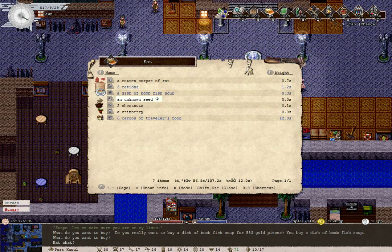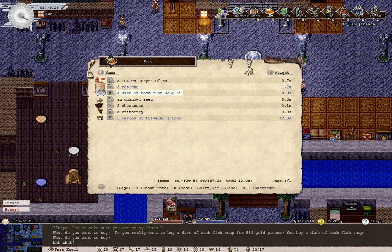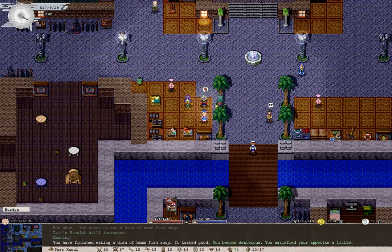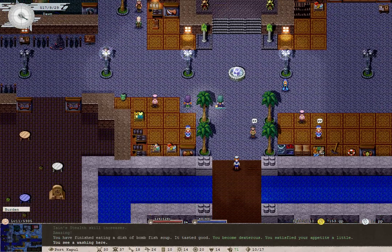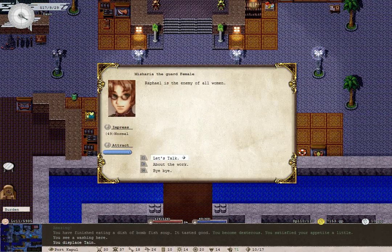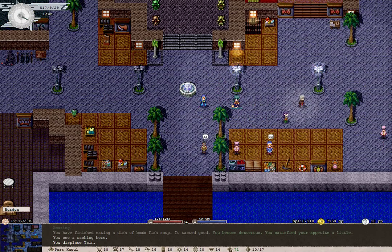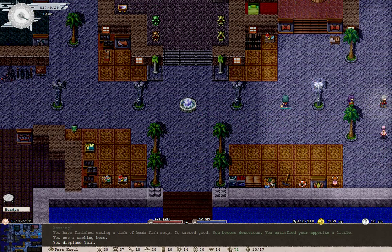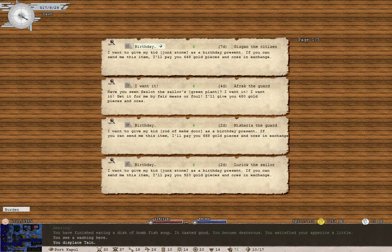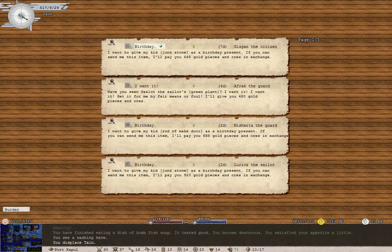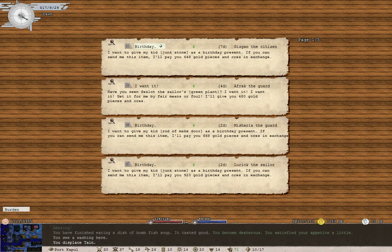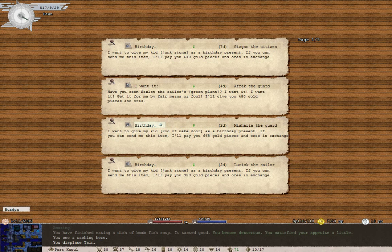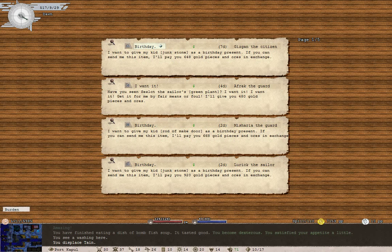Materials, great, just lying around on the ground. Do they have any kind of cook here? A dish of bombfish soup. Buy the dish of bombfish soup. It's more expensive than a meal at the inn, but oh well. Become dextrous. I want to give my kid junk stone as a birthday present. I'm actually going to do a couple of these quickly. I'll do them off screen quickly since I can easily find junk stones in the wild.